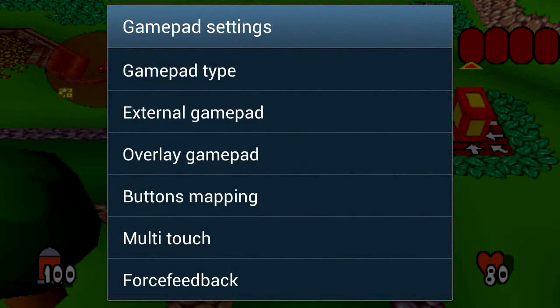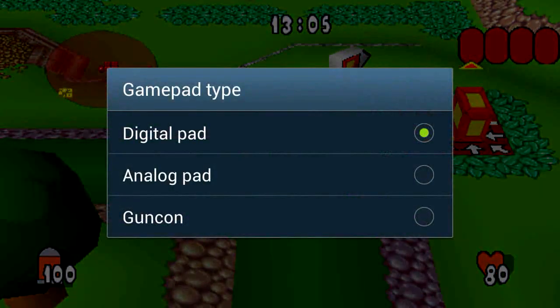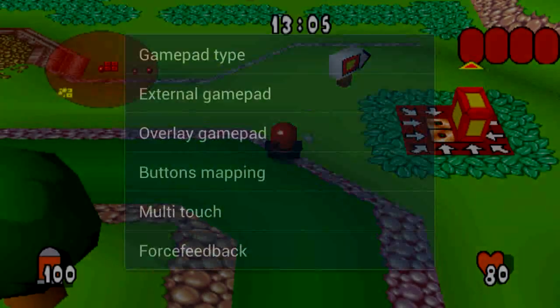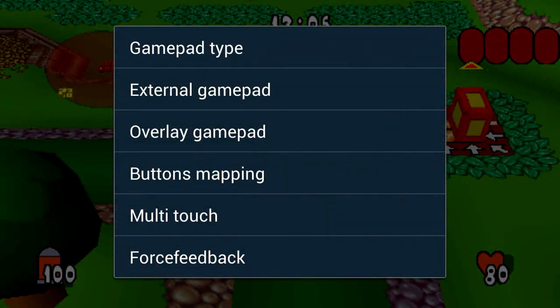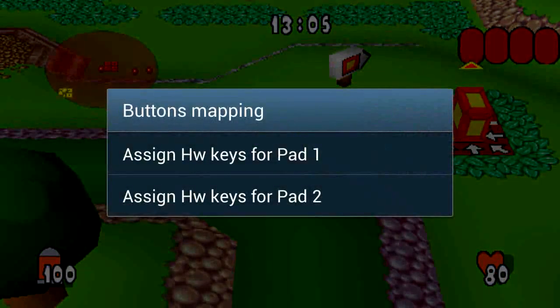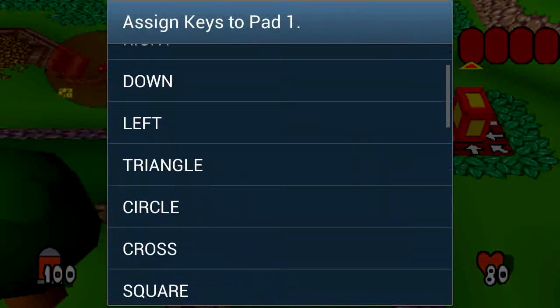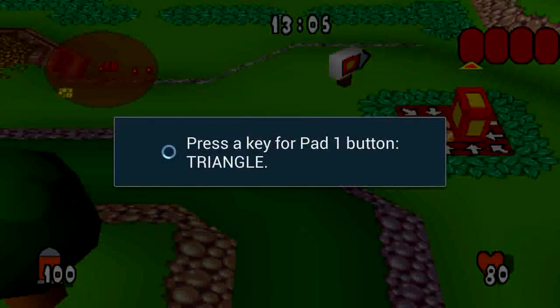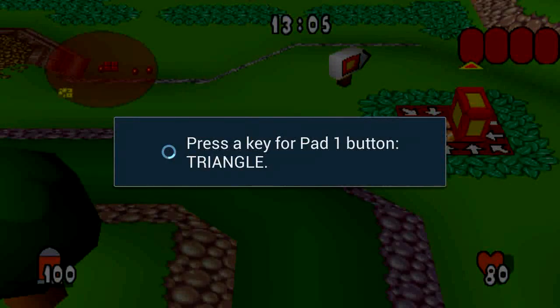The gamepad - this is where you can change the gamepad type such as GunCon, Analog Pad and Digital. Now I'm using the PS3 controller and I've noticed a couple of buttons are off so I'm just going to re-change this for you now.